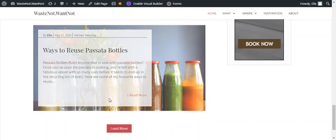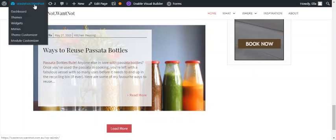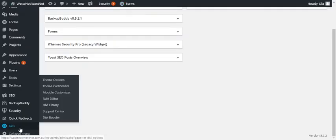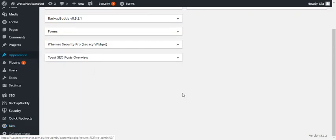Log into the website and then access the theme customizer from the front end by hovering over the site title in the editing bar and selecting theme customizer. You can also access it from the back end via Divi theme customizer or Appearance customizer from the WordPress menu.